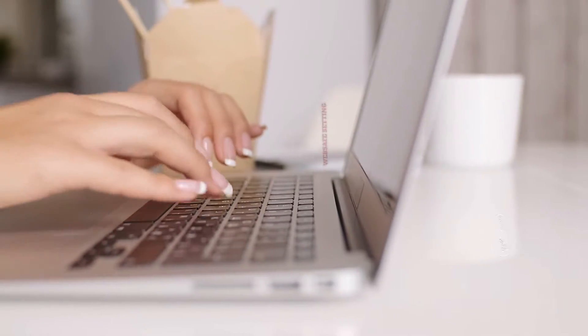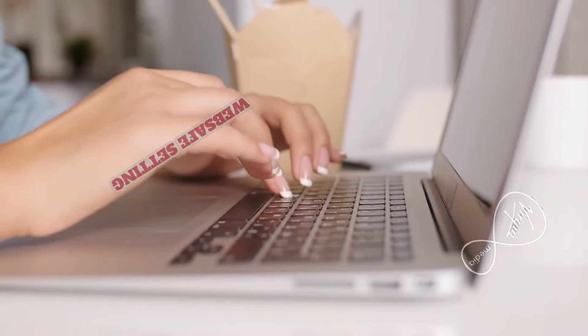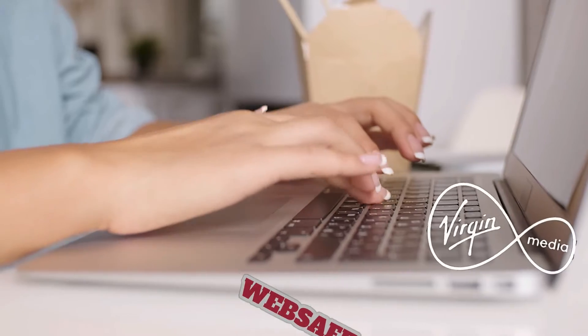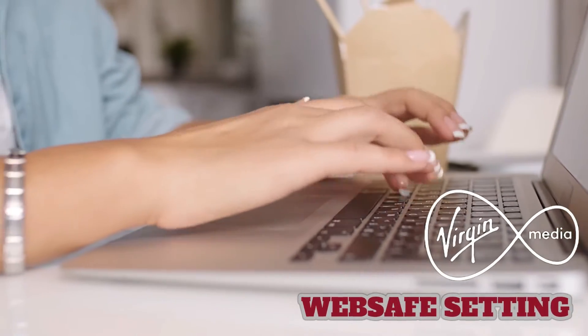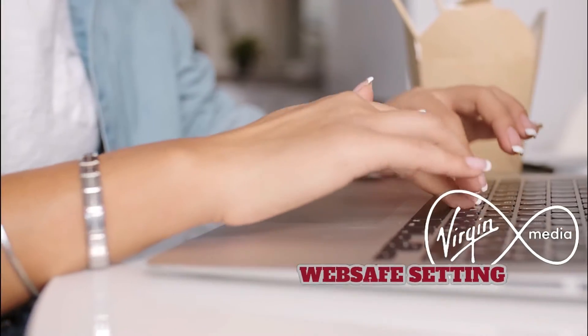Hello, welcome back to the channel Into Tech. Hope you're all well. Today I'm going to be showing you how to turn on and customize your Virgin Media's Web Safe settings.